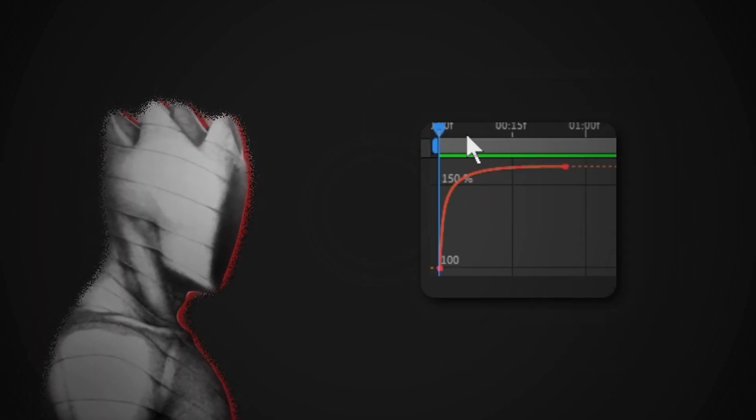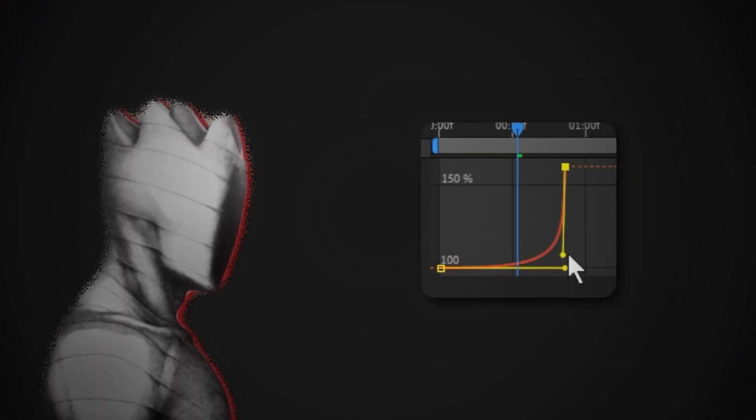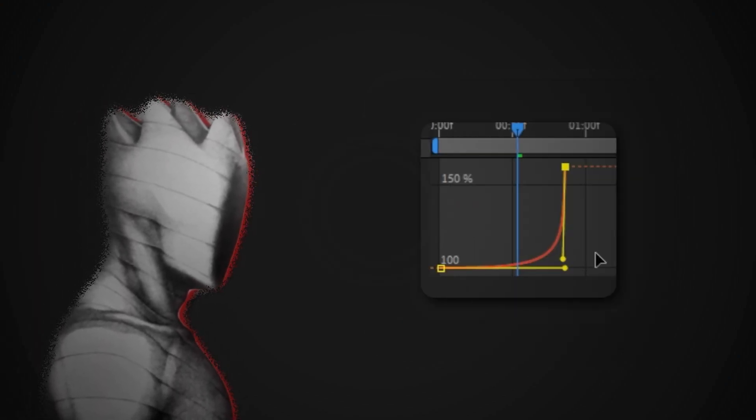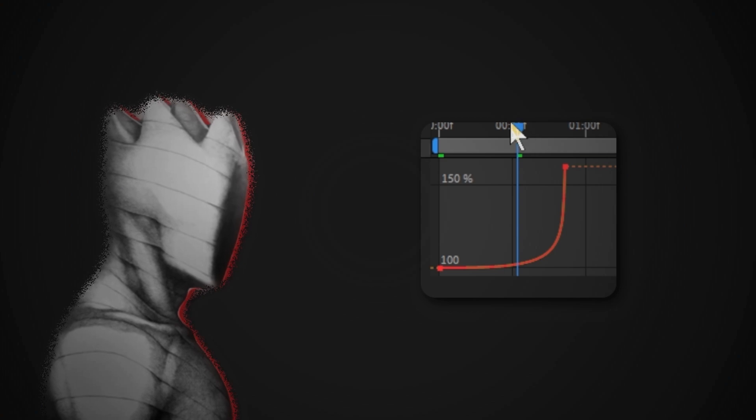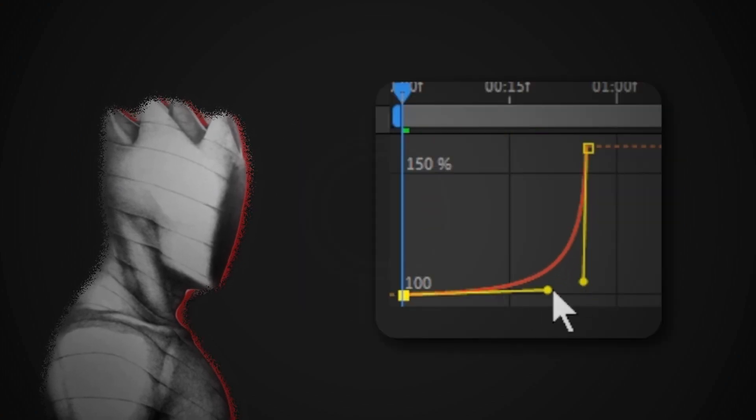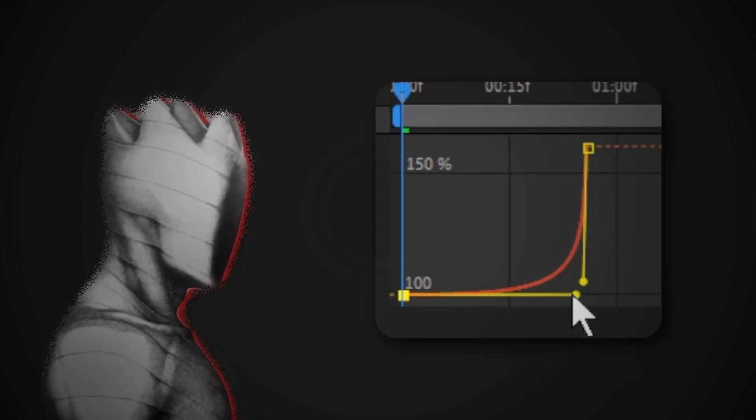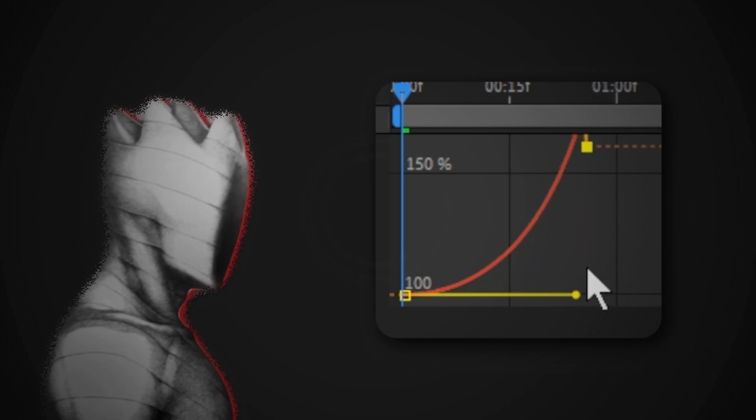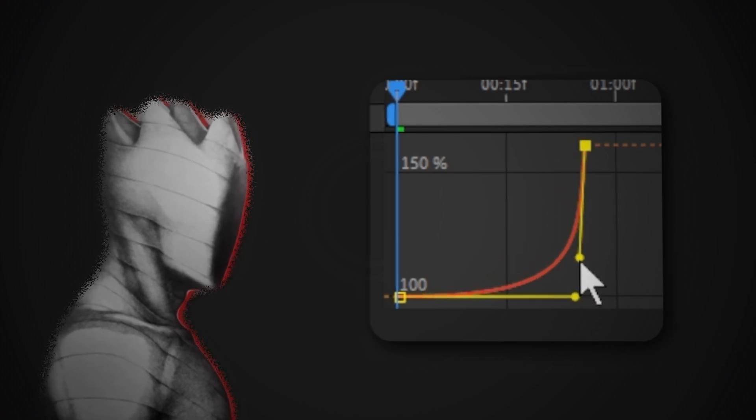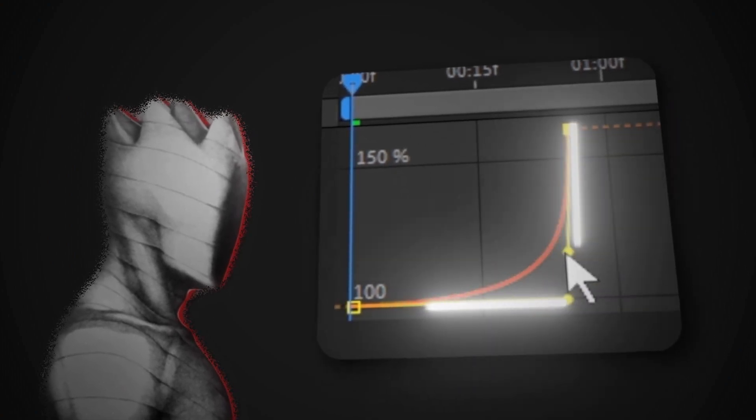When you adjust it the opposite, it will get slower and go faster. The speed of the graph, whether it gets slower or faster, is determined by how sharp or close the graph is to the corner. I hope you understand, it's pretty simple.